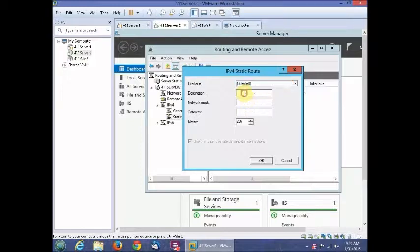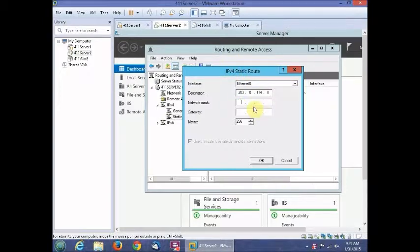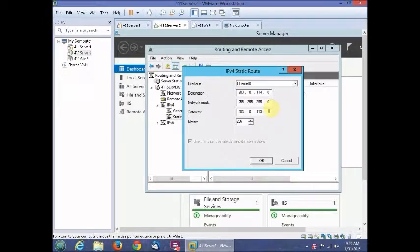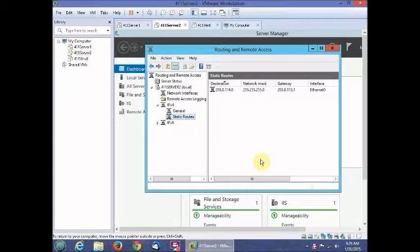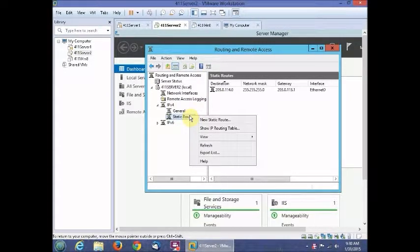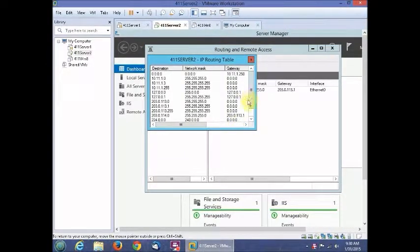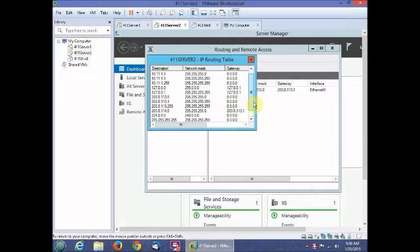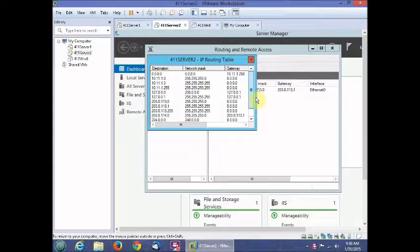We're going to add a static route. In the destination field, enter 203.0.114.0, and set the gateway to 203.0.113.1. Click OK. Then right-click Static Routes and select Show IP Routing Table to verify the new route appears in the table.